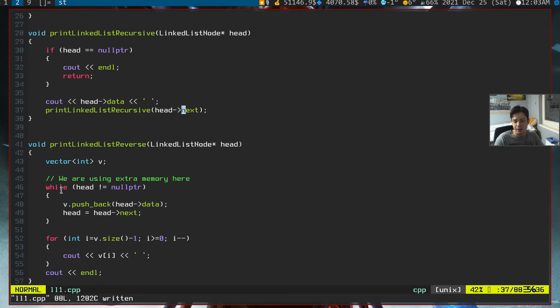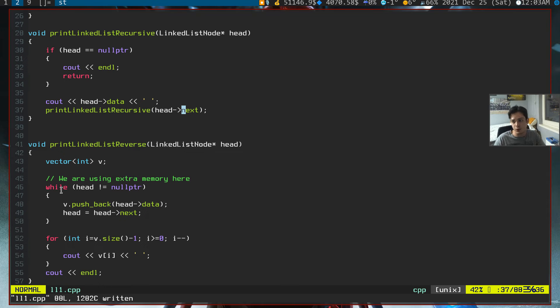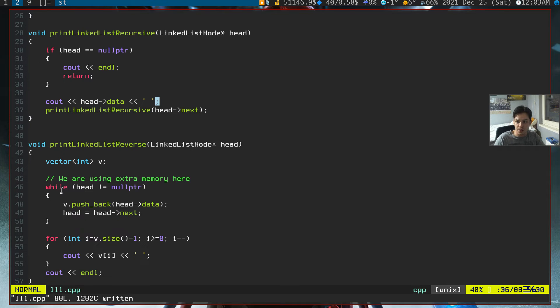And it will go like this. I'll give you a hint. If you want, you can pause the video and think of it yourselves. In our print linked list recursive function, if you just copy and paste one line, the code will work perfectly.